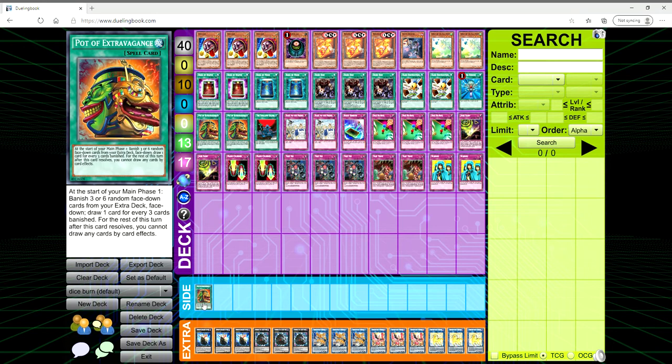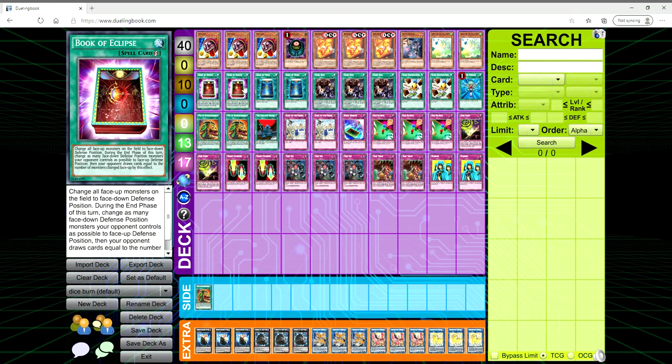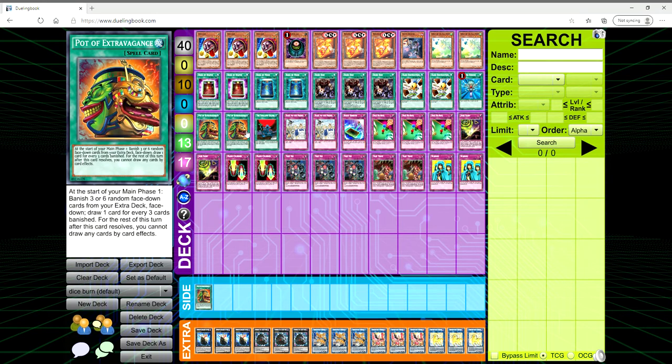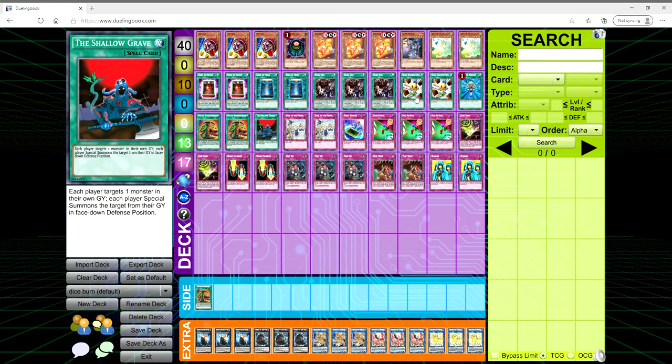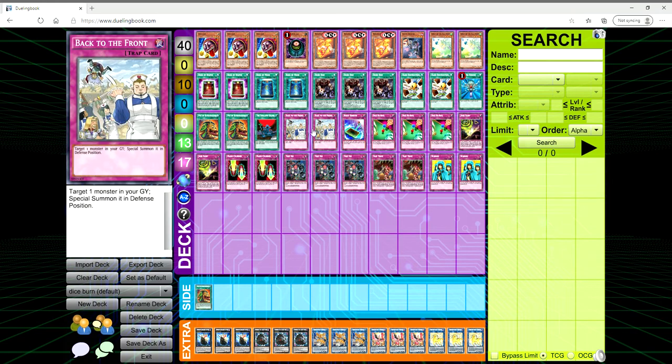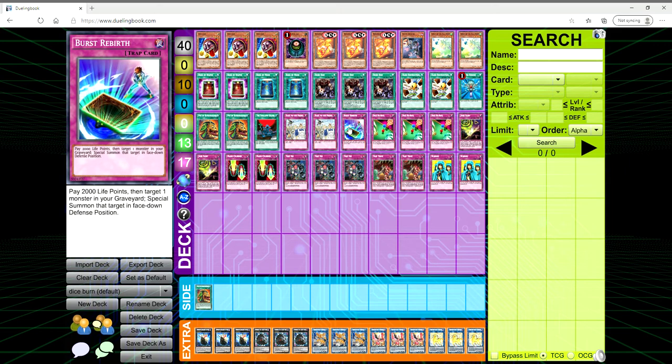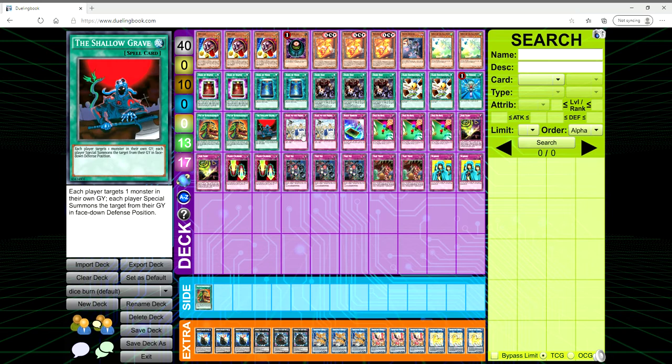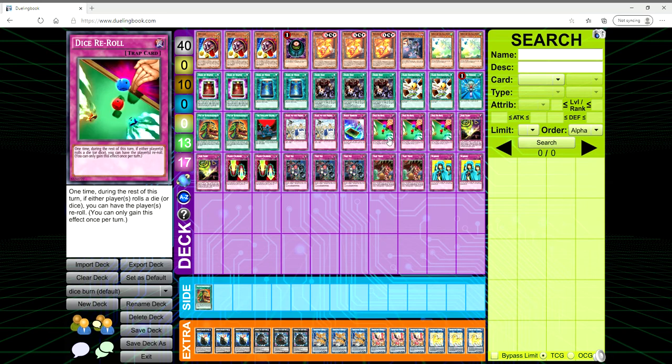We're then playing two Hand Destruction, one Monster Reborn, two Pot of Extravagance, and one The Shallow Grave to get back a monster from the grave and set it. I put this in the side because I feel like a third Pot of Extravagance would be better than a Hand Destruction. Then we're playing two Back to the Front, you get to target a monster in grave and special summon in defense position. Birth, you pay 2,000 life points, target monster in grave, special summon it in face-down defense. It's another Shallow Grave basically.